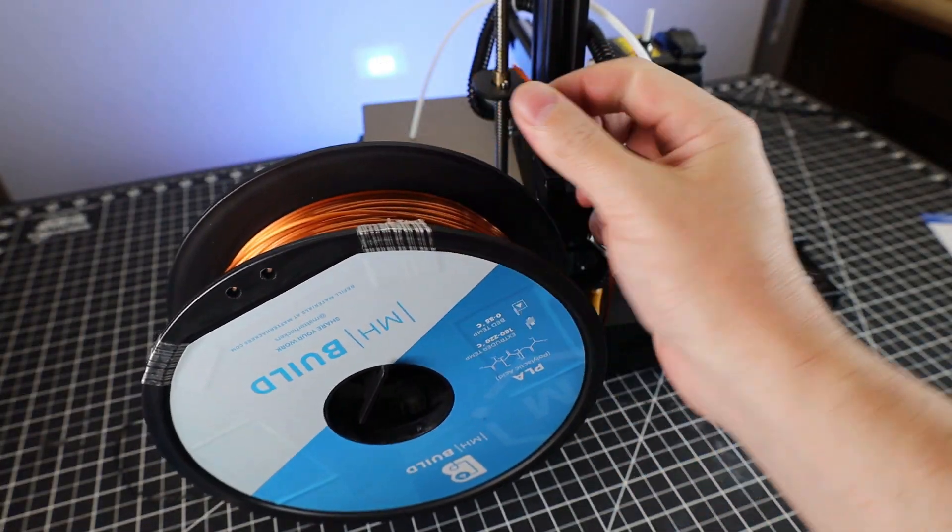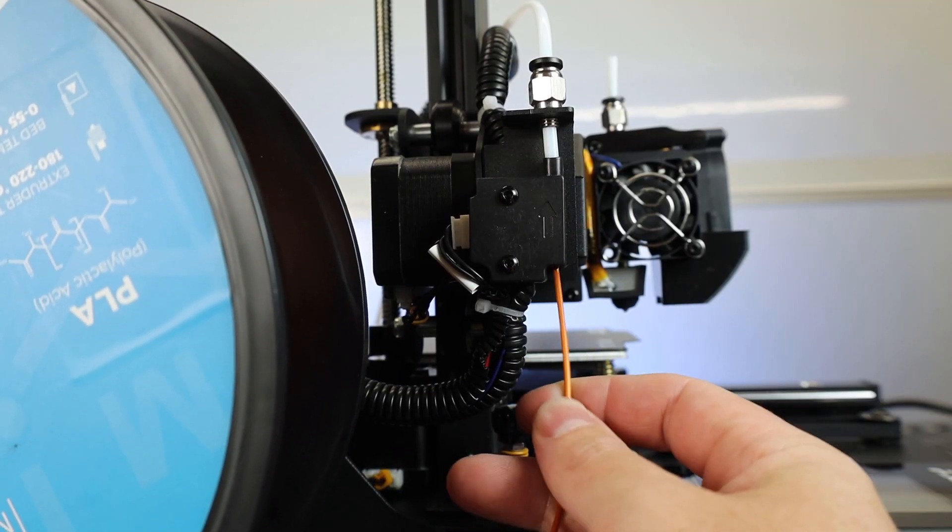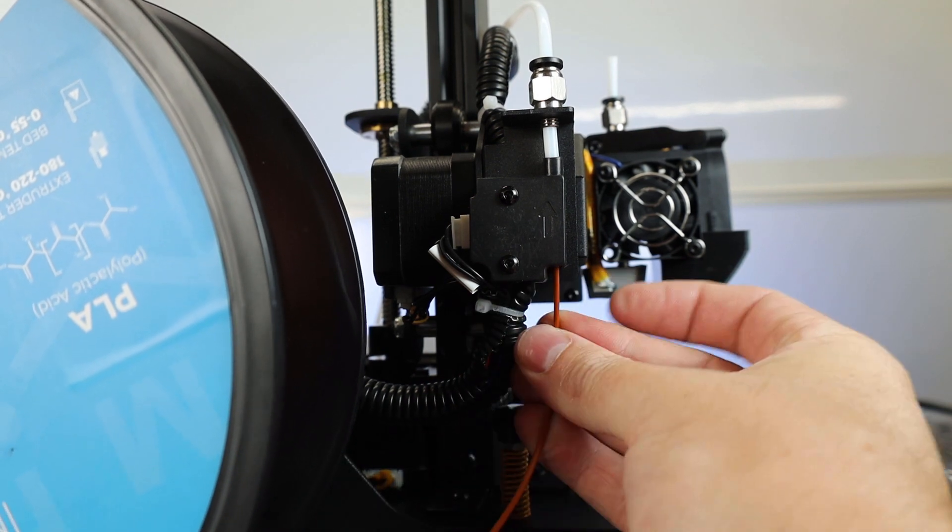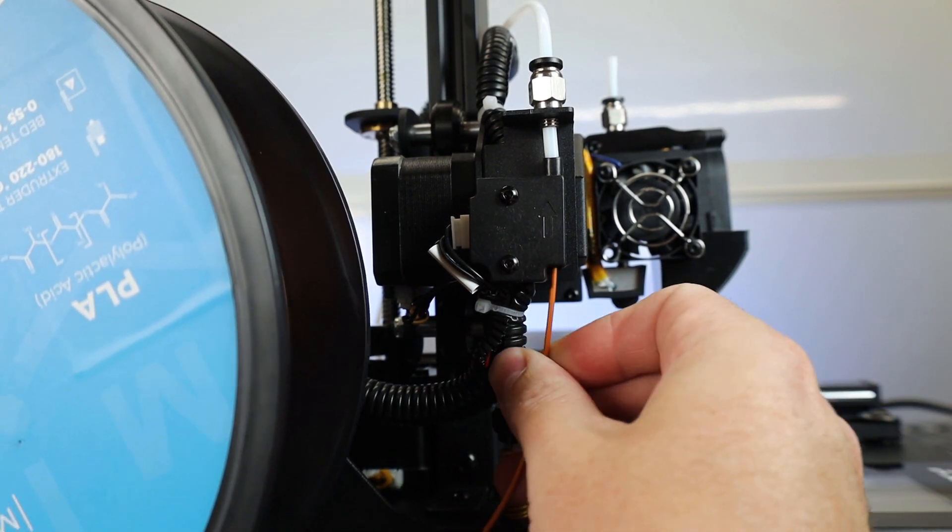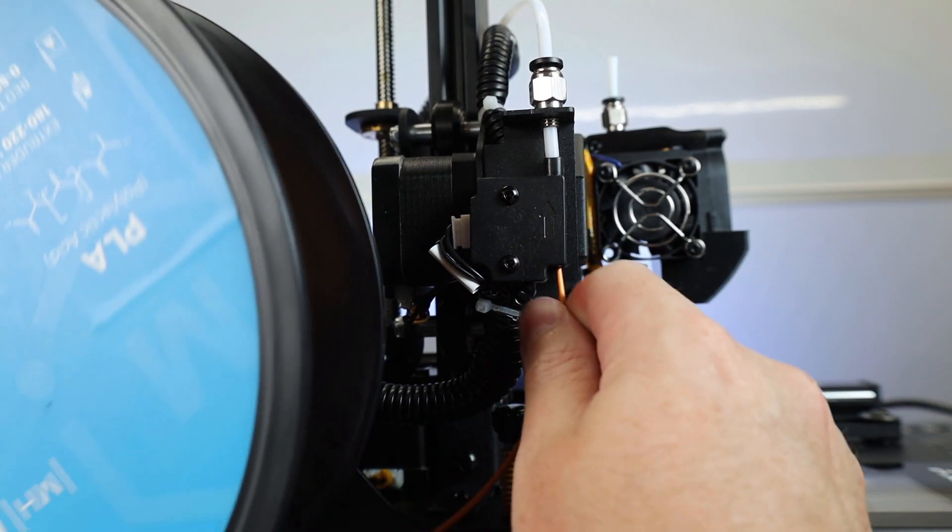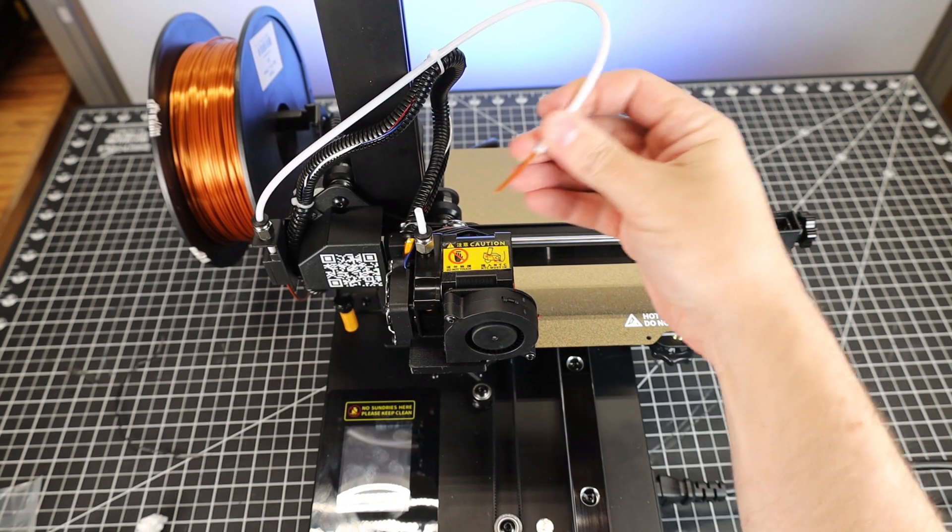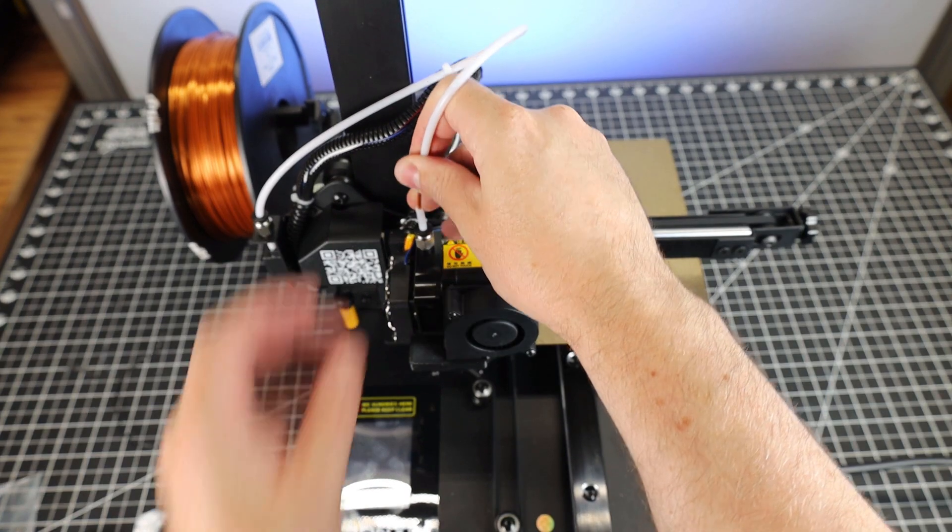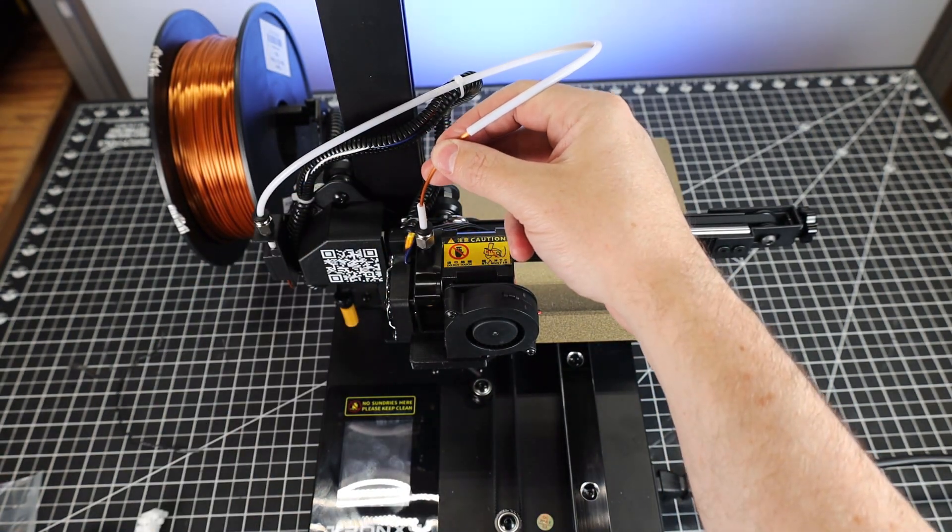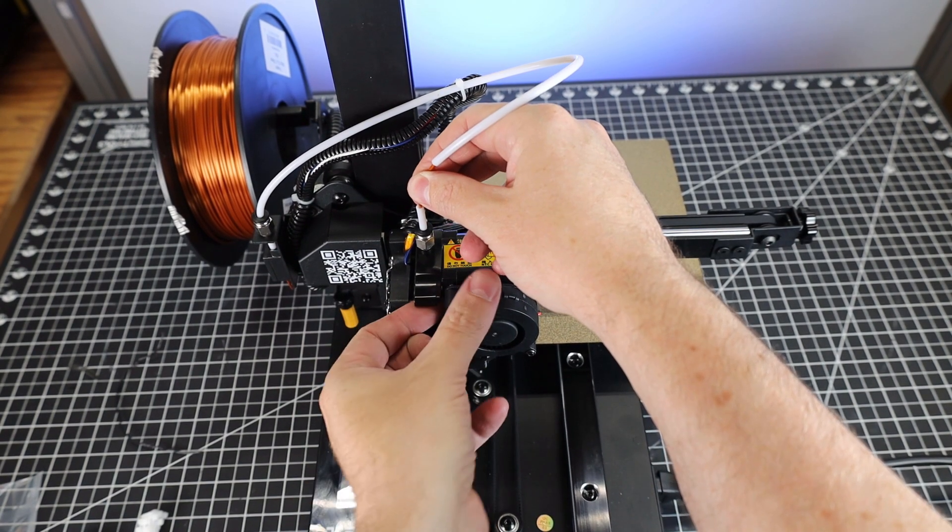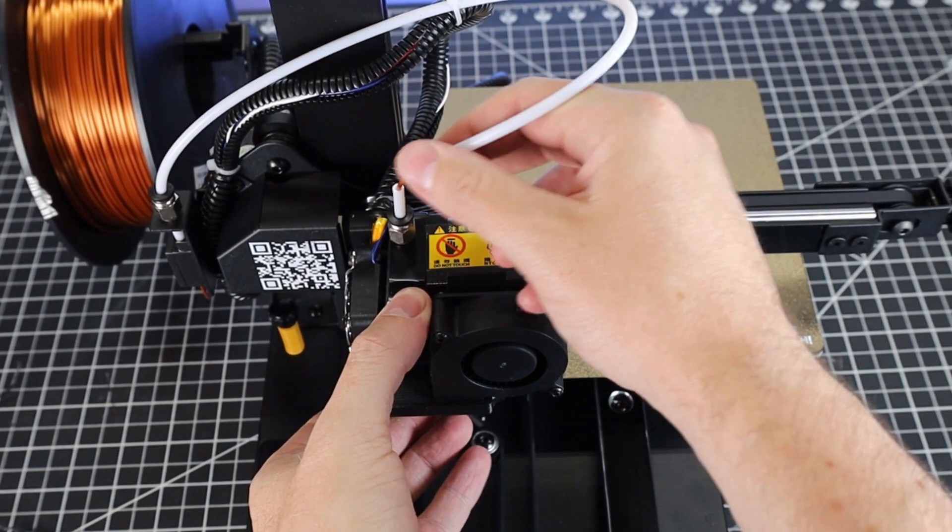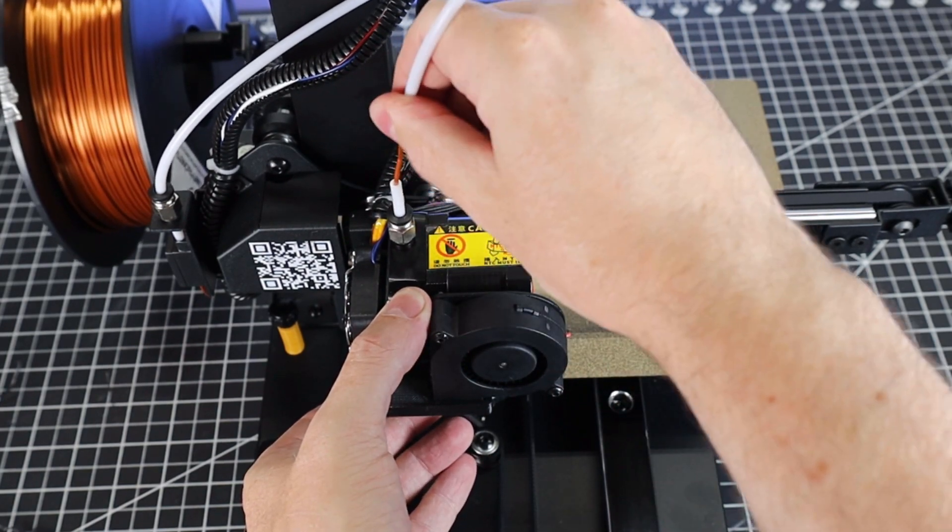I'm going to load up some Matterhackers Silk PLA. To load it into the machine, you have to feed it through a filament runout sensor. If you've ever used this style of runout sensor, you know that they're a little hard to feed stuff through sometimes. But once you get it through, it's also going to go up through what looks like a Bowden tube. It's not technically a Bowden tube because this is a direct drive machine. You'll have to take this end and put it into the tube that goes into the actual direct drive unit. To get it in there, there's a little lever that you pull down on and it'll release the tension so you can push it through.